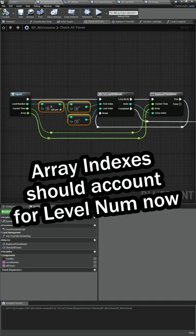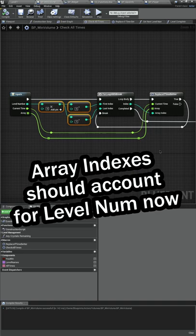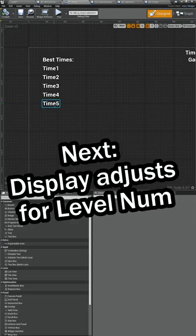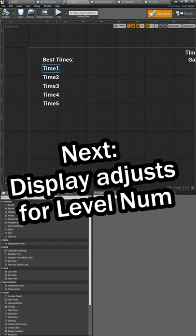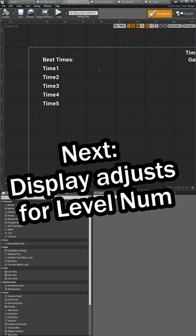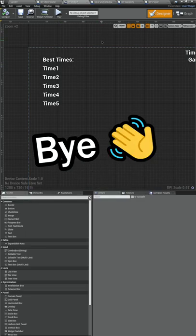All right, so our array should be getting updated with the correct numbers based on the level. Next time we'll make sure our display takes the level number into account as well. Thanks for watching, I'll see you then.